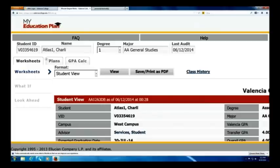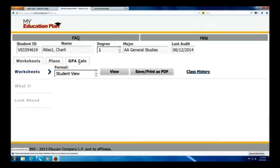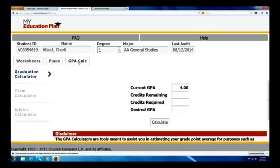First thing we're going to do is go up to the top. You'll see these tabs: Worksheets, Plans, and GPA Calculator. Let's choose the GPA Calculator. On the left-hand side you're going to see Graduation Calculator, Term Calculator, and Advice Calculator.